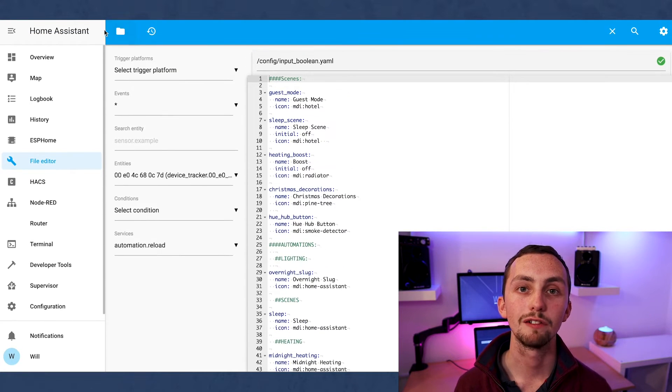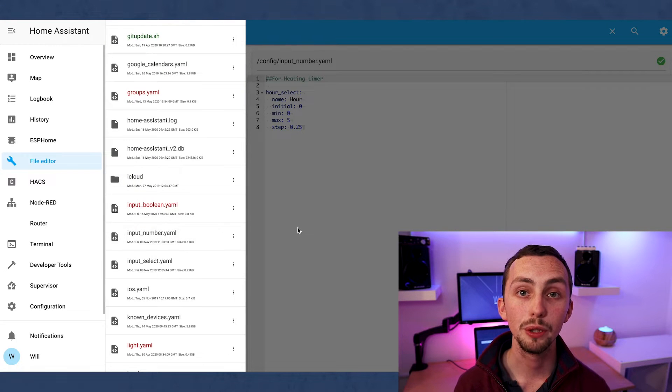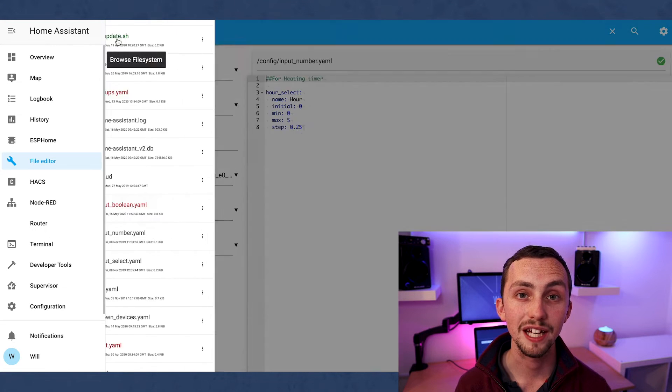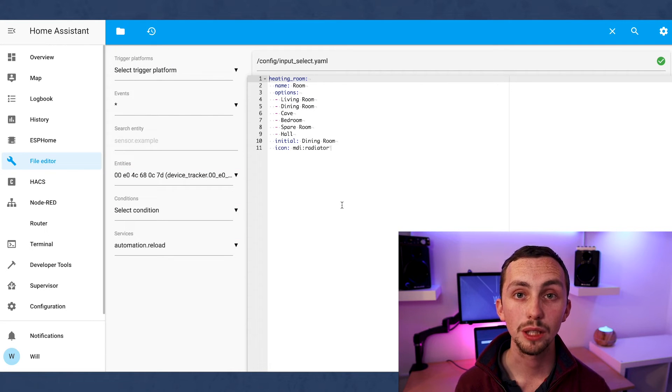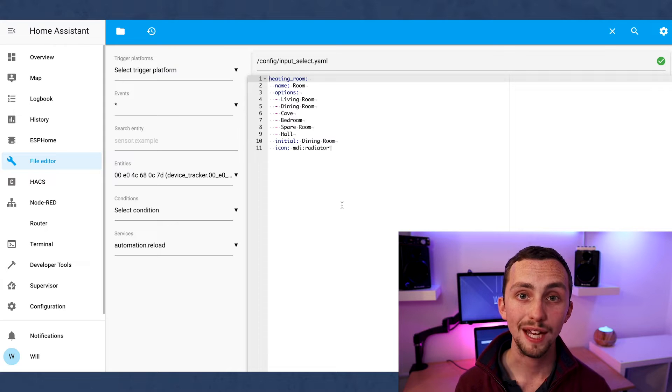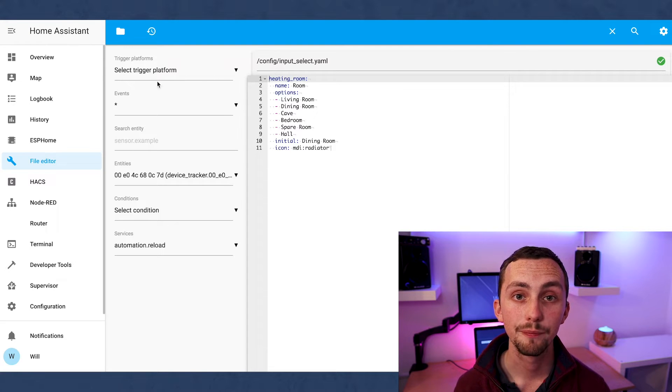In the input section you can create your own selectable devices, for example a boolean to trigger an automation, a scale to select a number, or a drop-down list for maybe rooms in the house perhaps.